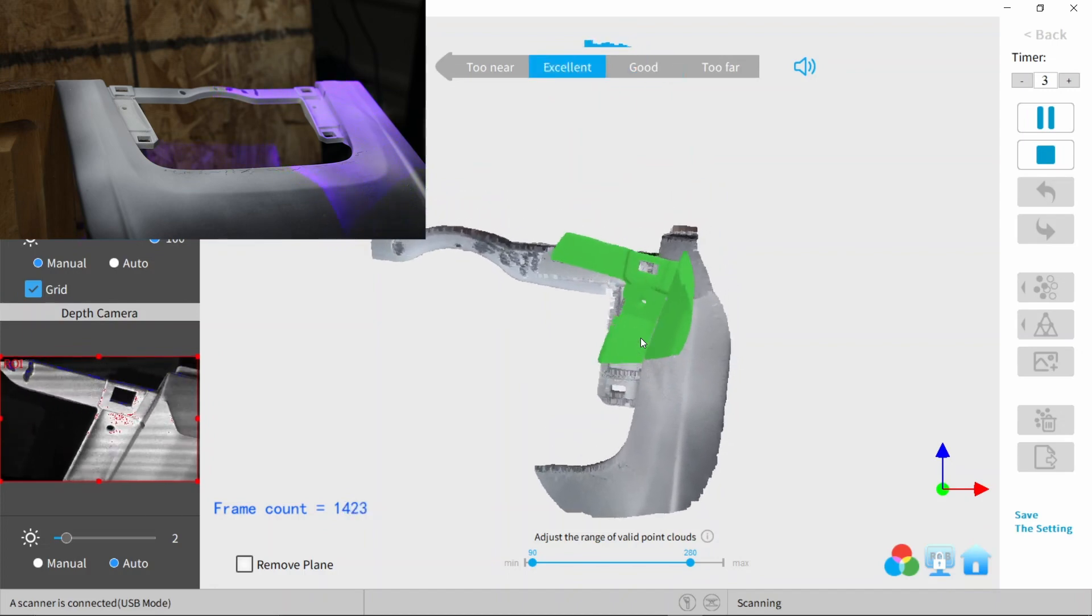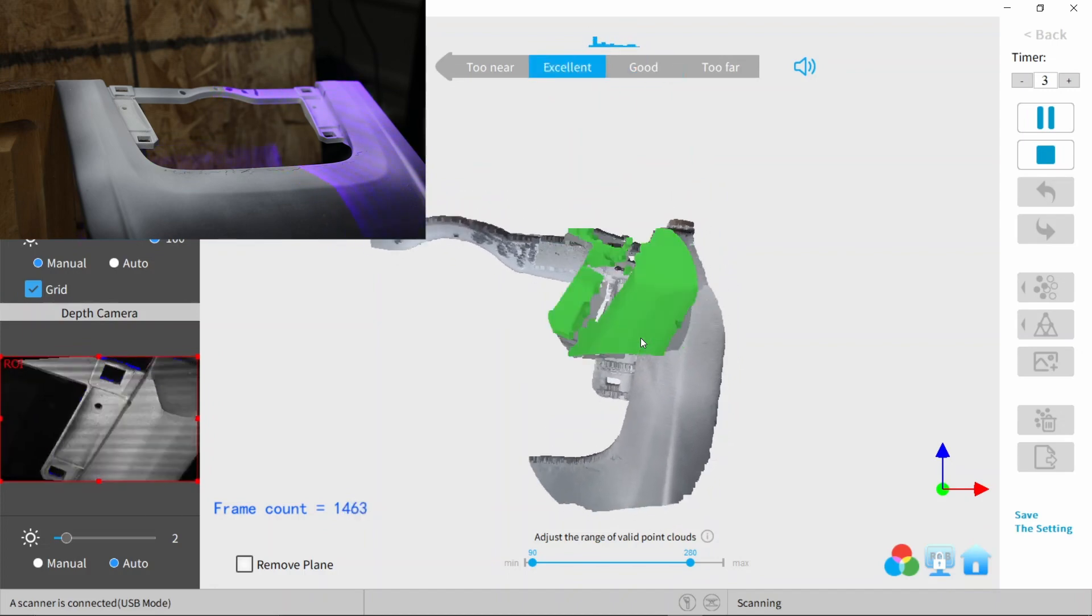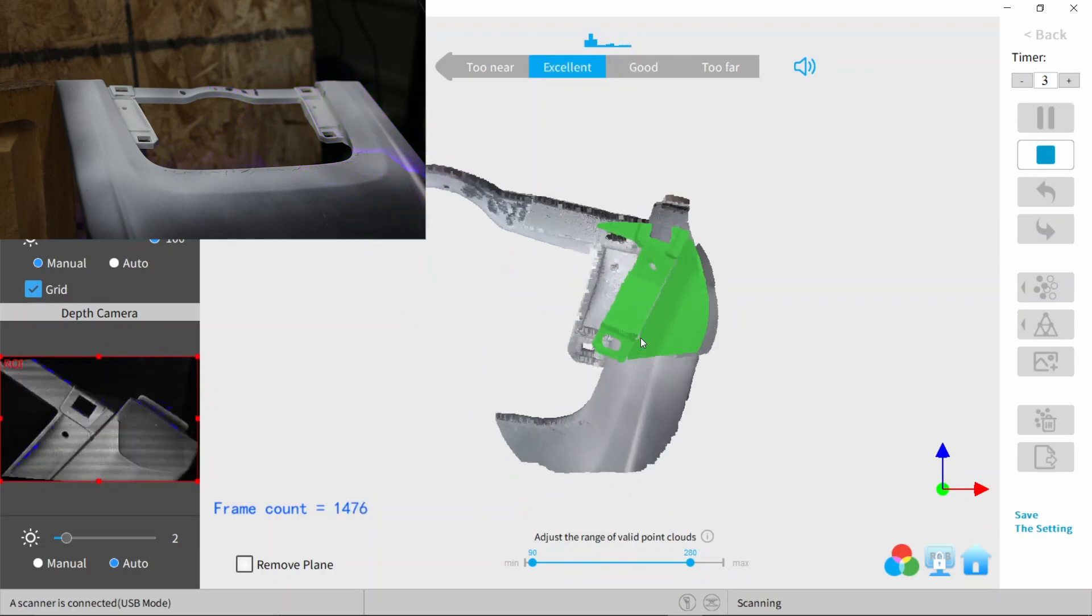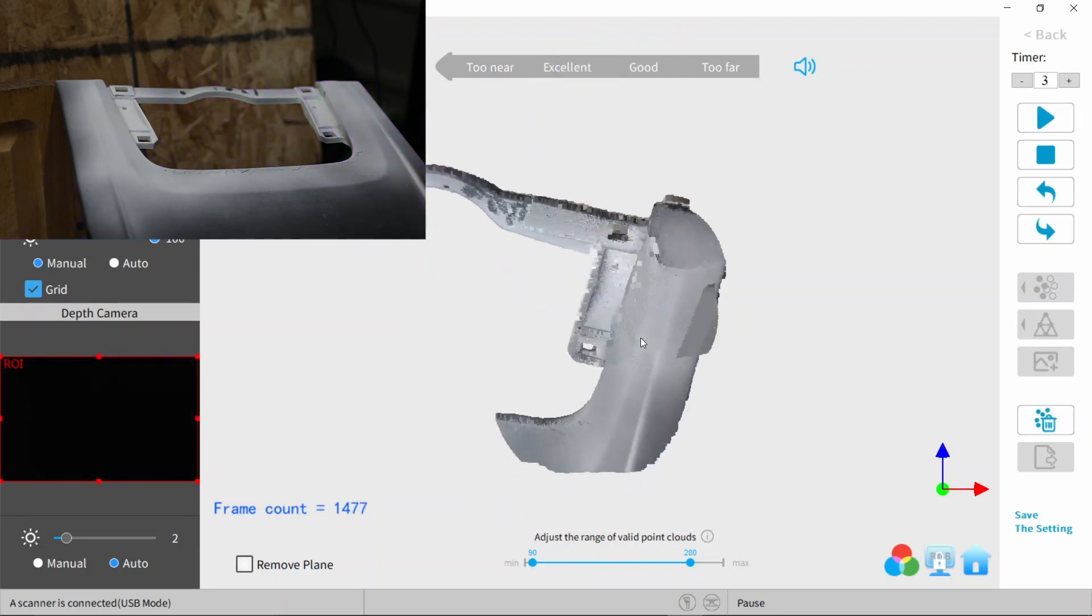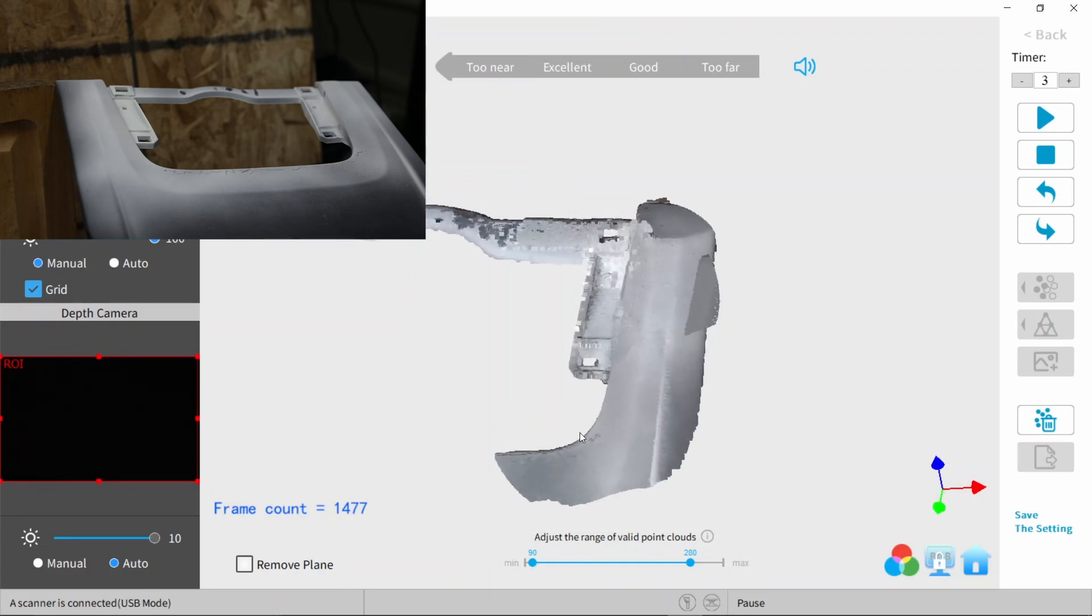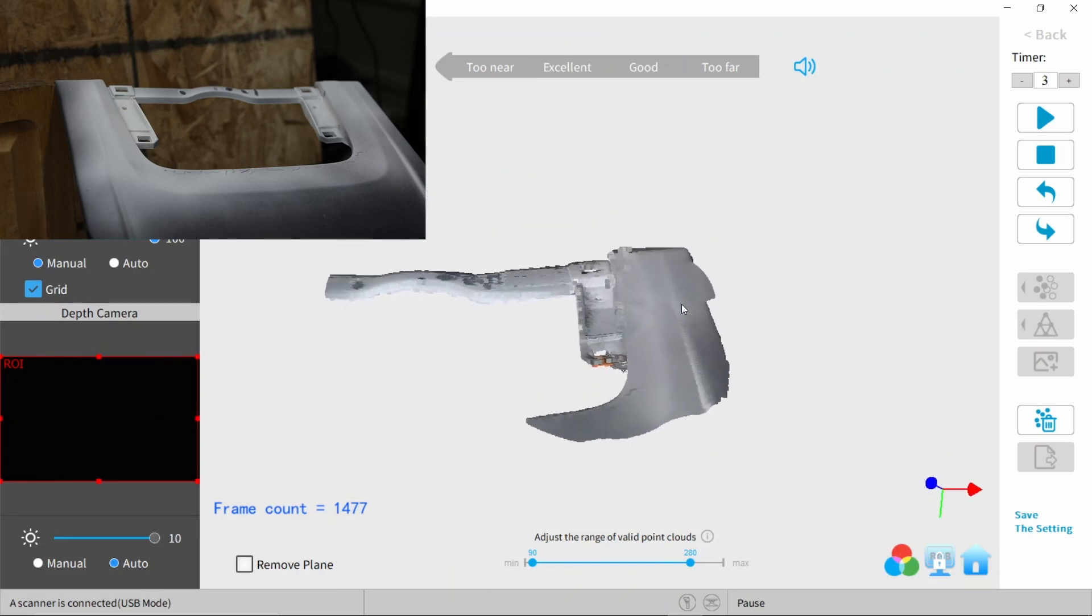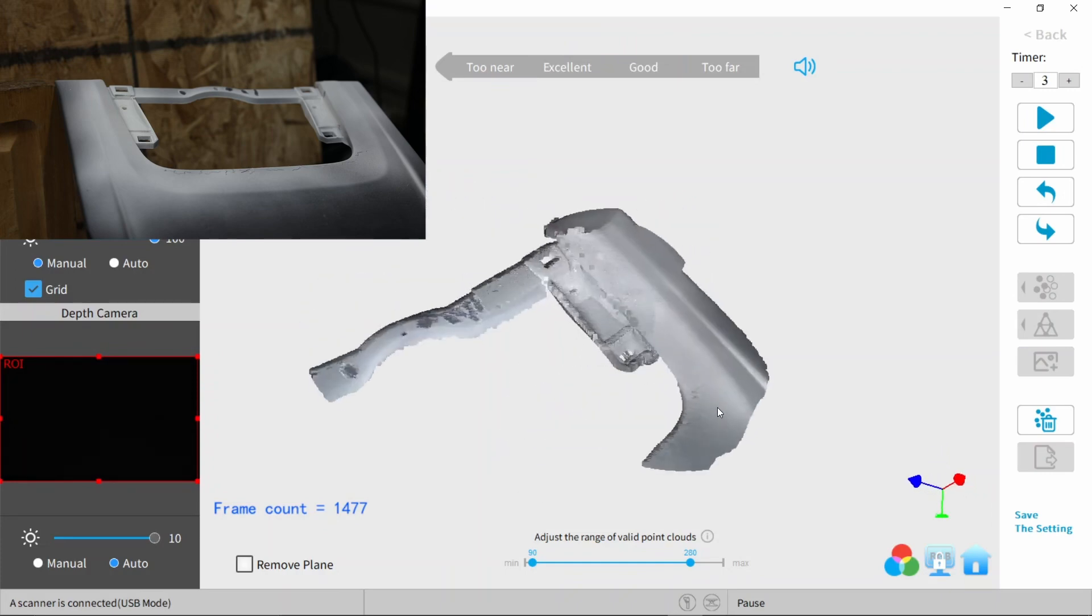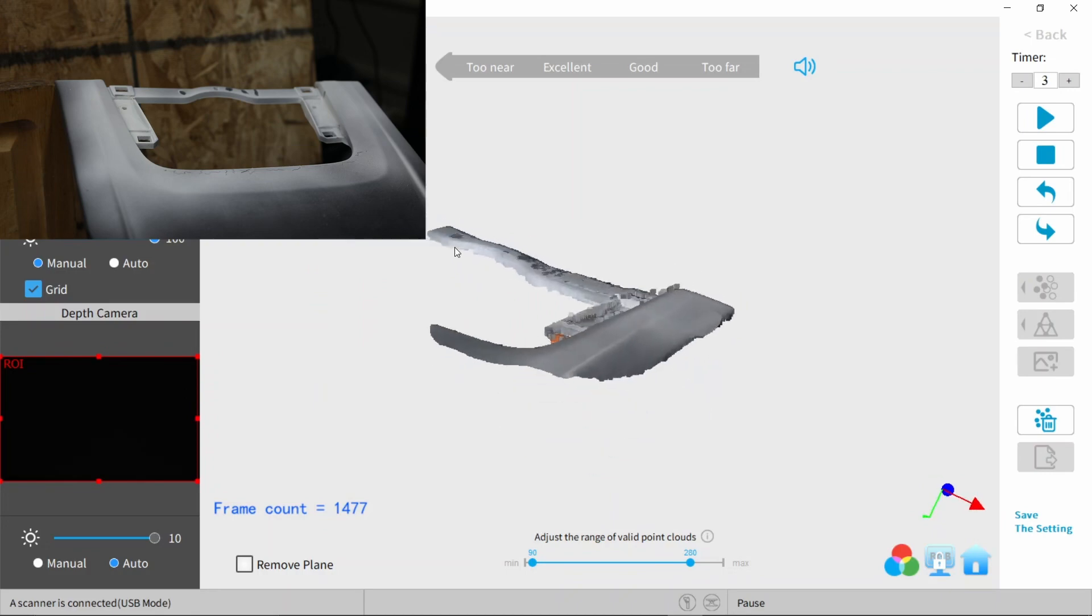So right about here is where I decided to call it. Since I only needed half of the dash, this was enough to work with and I could just use this data. Just by looking at it, you could see that it got a good amount of detail and depth and that's what I really need when doing this project.